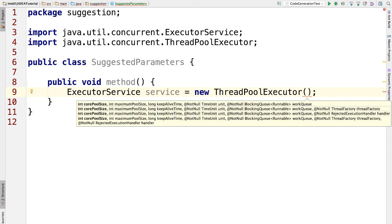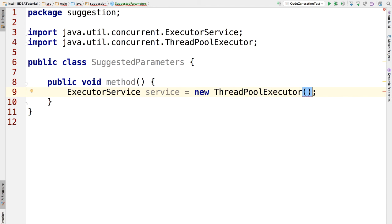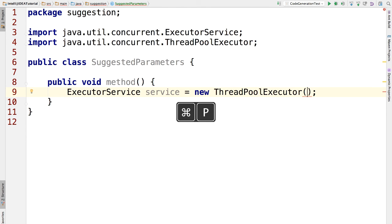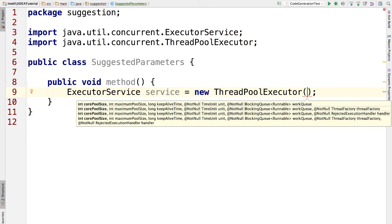First, let's move the cursor out of the method signature and then put it back. Here we just type Command-P. See? We get back all the parameter information.